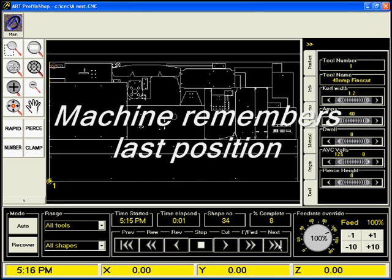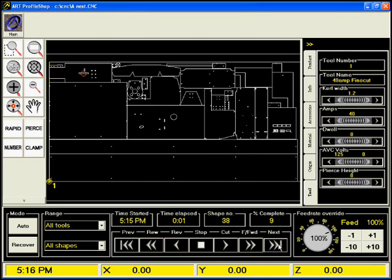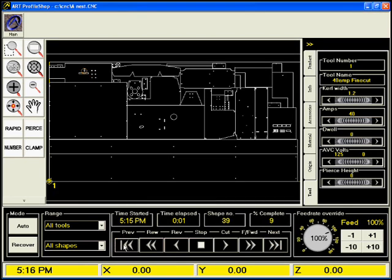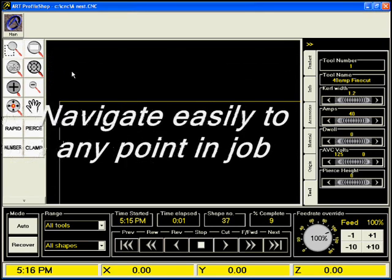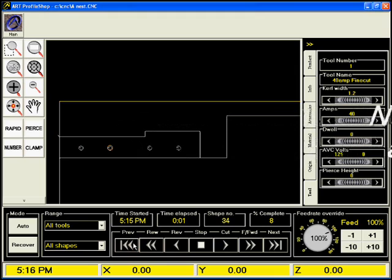One of the great features about Profile Shop is that you can navigate through the job by simply clicking these CD player-like buttons. As you can see, we're moving forwards and then backwards through the job. Zooming in, we can see exactly which shape the marker is on.